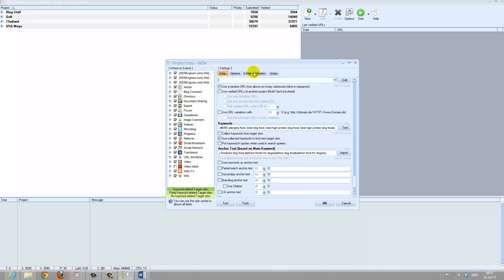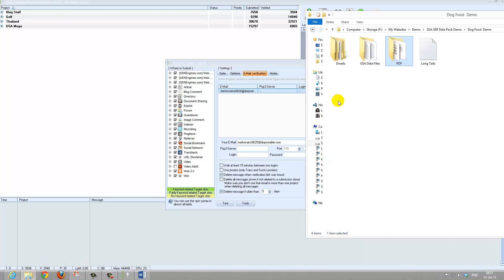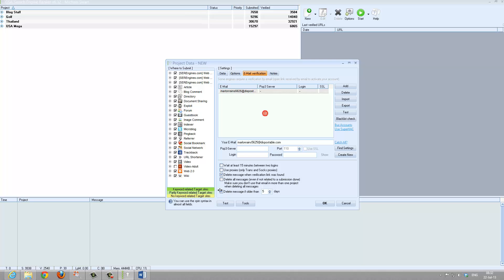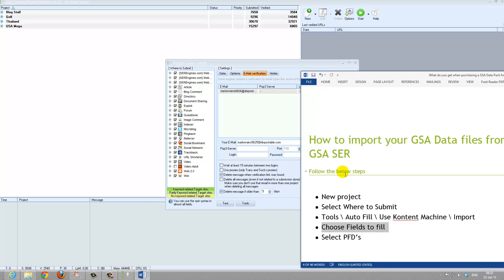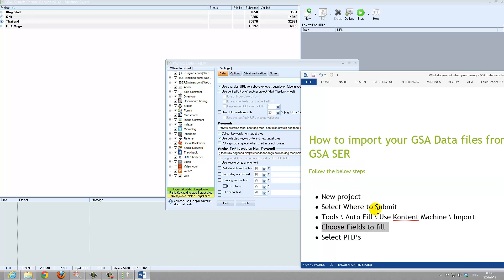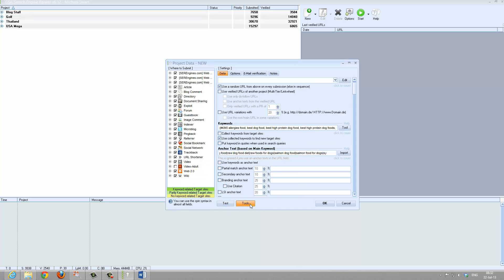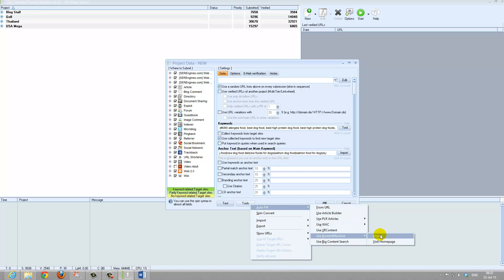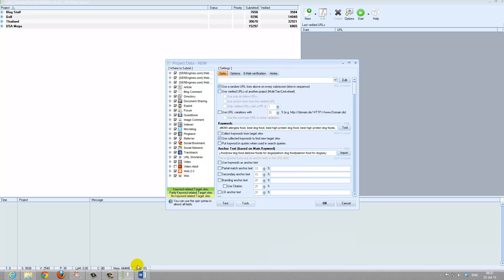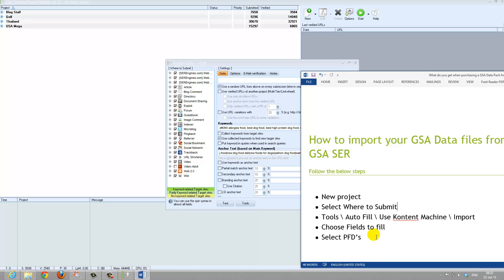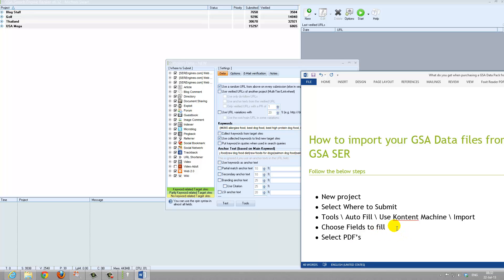The next video I will be covering is how to import the emails that you have received from me. So in summary again: we selected New, we selected Where to Submit, then we went to Tools, AutoFill, Use Content Machine, Import. Then we chose the fields — it will give you the popup where to select — and then it imported all that stuff for you. After you choose the fields, we then had to manually add the PDFs.